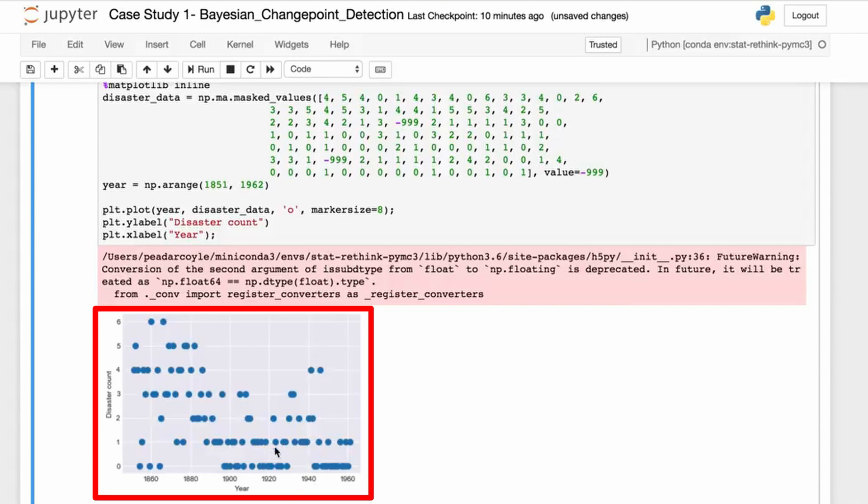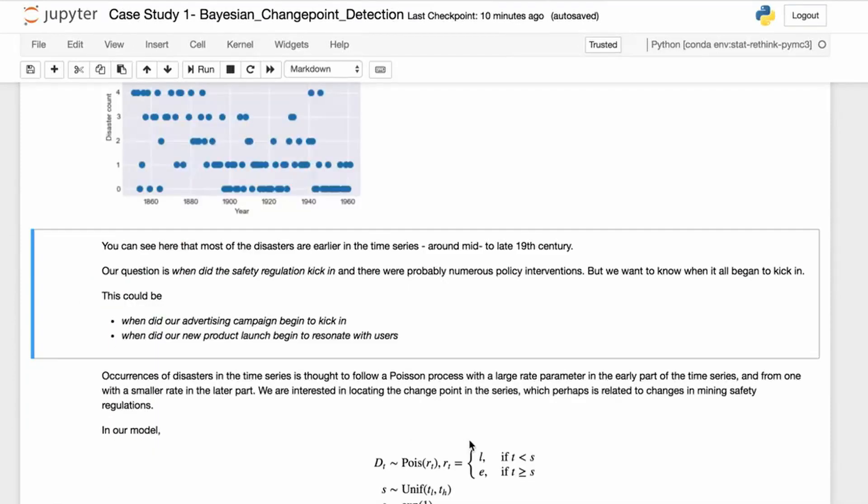You can see that as we get past World War II and towards the 1960s, the numbers go down quite rapidly. Our question is when did the safety regulation kick in? There are probably numerous policy interventions, but we want to know when it all began to kick in. This could be when the advertising campaign began to kick in or when a new product began to resonate with users.